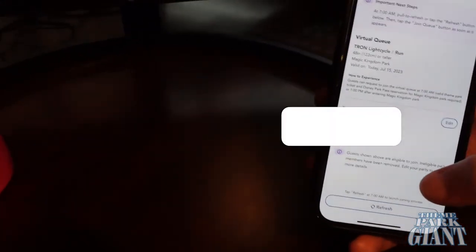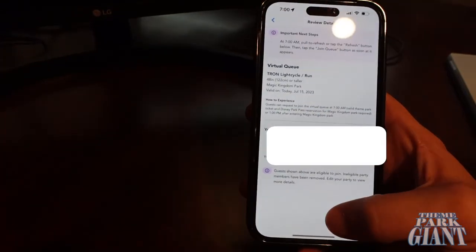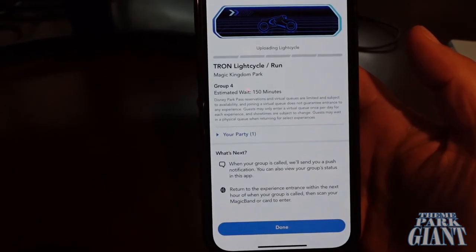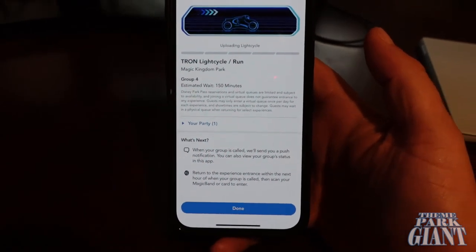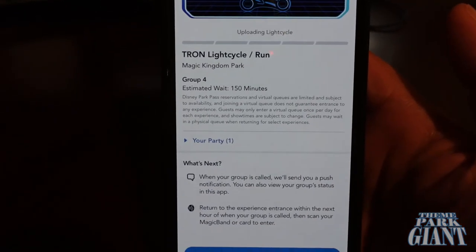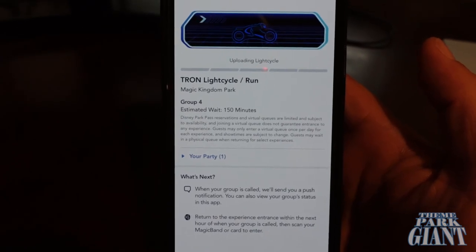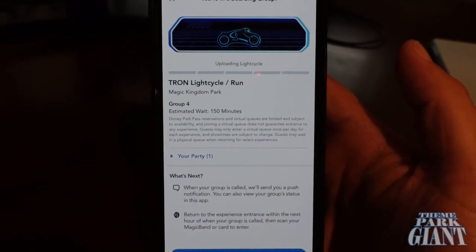The app kicked me out at the end there — that's always something to watch for. Make sure you're on top of things. But as you saw, boarding group four. It was a little sloppy because it kicked me out, but I switched over right at that 57-second mark and it only takes two to three seconds to get over there, and once you hit refresh you are in.